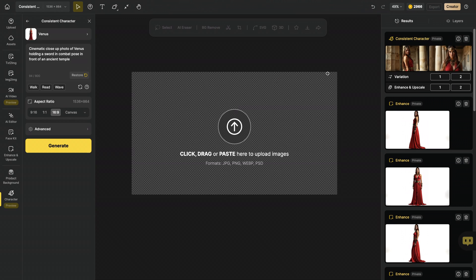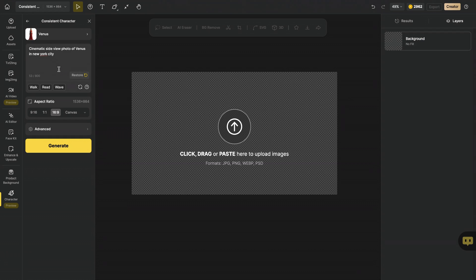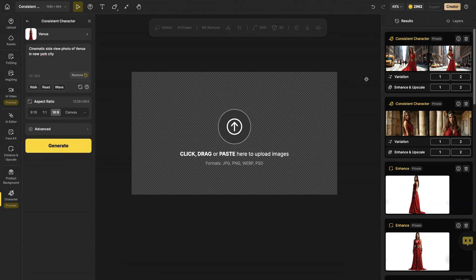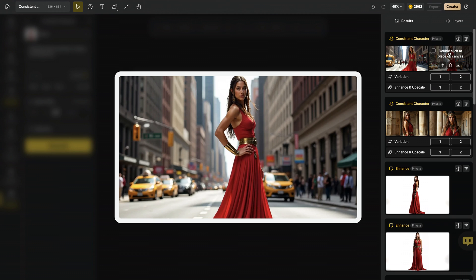Let's try something new and create a side-view photo instead of close-up. And we will even change the context and timeline of this photo. Now, I wrote another prompt: Cinematic side-view photo of Venus in New York City. So, now I'm also changing a little bit the context. Let's hit generate. Our image is ready. Now, you can see our character Venus in New York City setup from side-view.